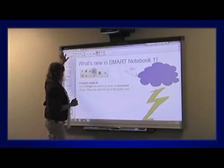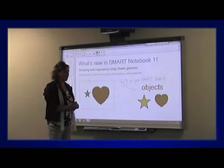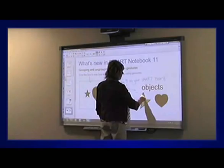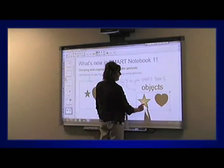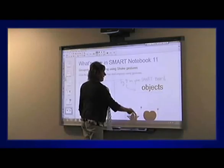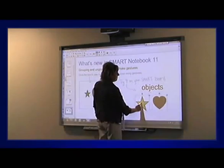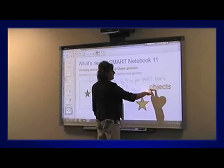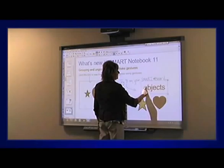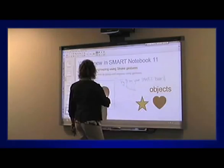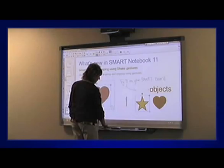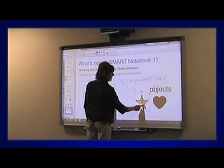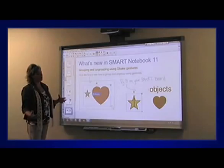This is a feature every teacher I've trained this fall has absolutely loved. I have some objects on my board; I'll select them by drawing a rectangle around them, select one, and as I just shake it gently it groups those objects together so they move in tandem as one object. If I want to ungroup them I shake it again. This is great for grouping a number on top of a shape, or a vocabulary term with a picture — a super easy way to group objects for student interactivity.